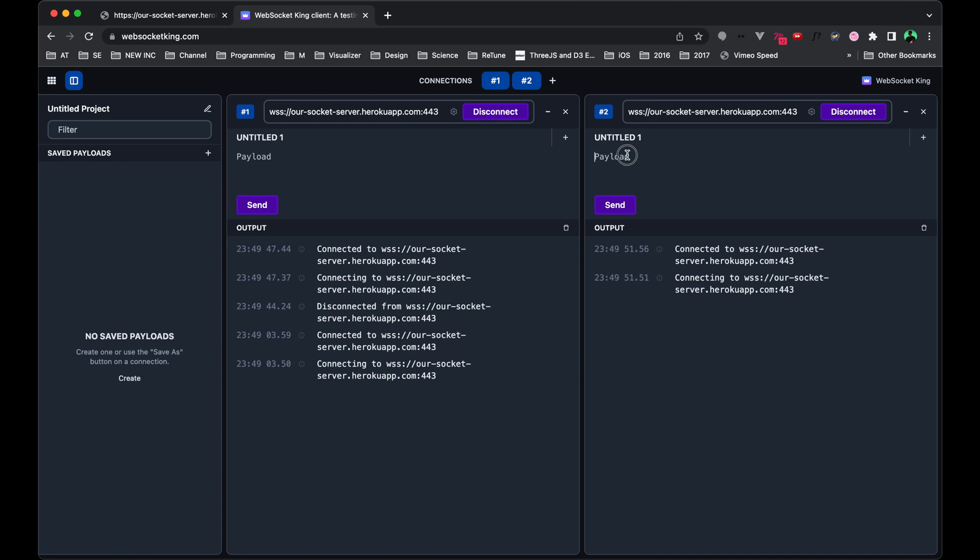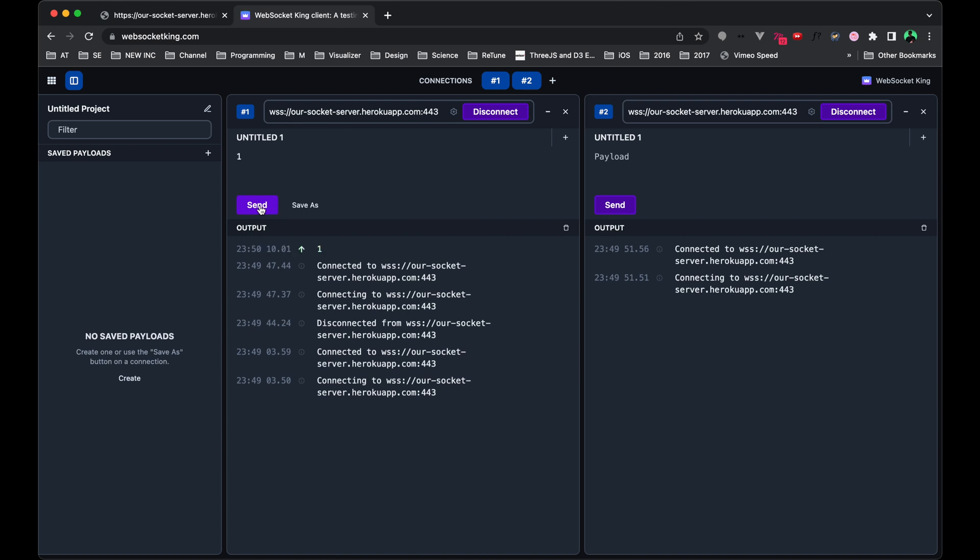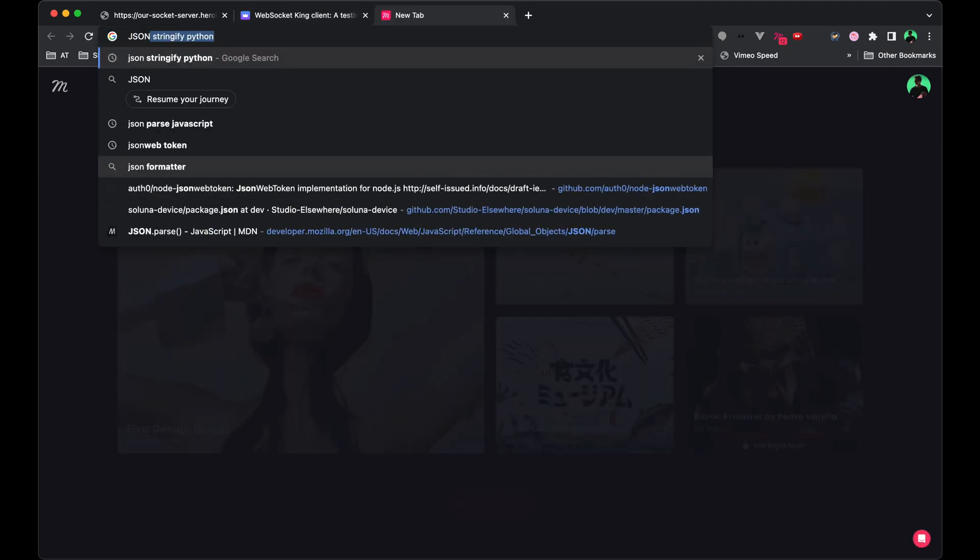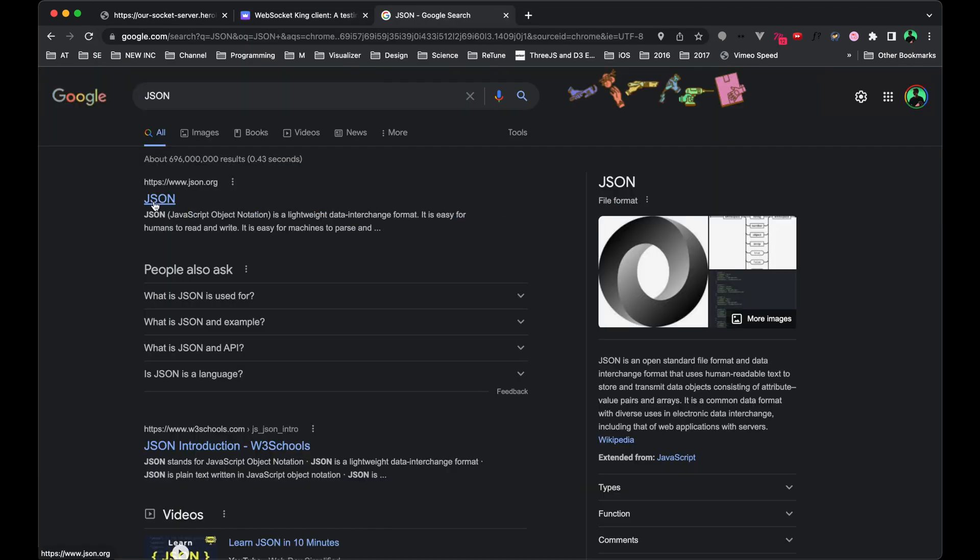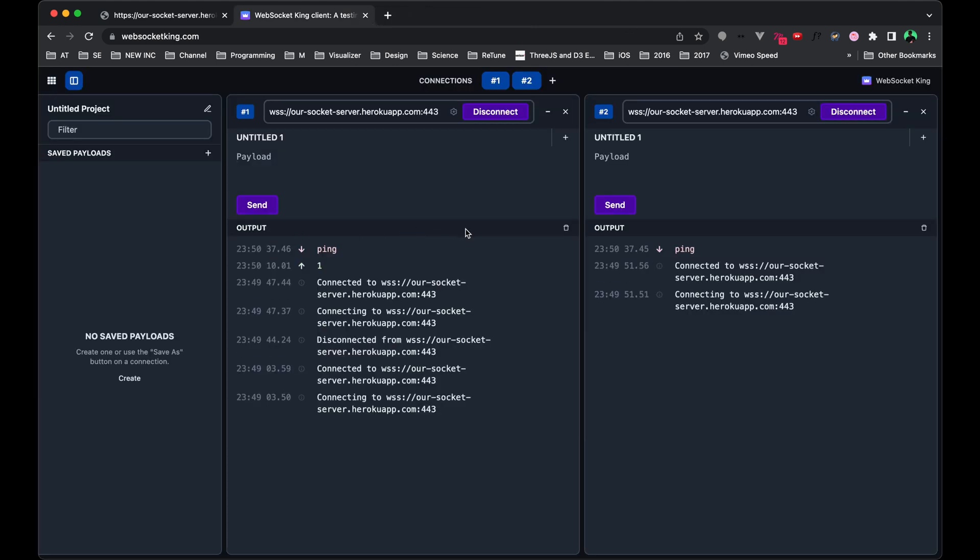So now we have two different clients that we can send and receive information from. The data that we can send through the WebSocket I've configured specifically to work with JSON. You could potentially send in like numbers or values, but you'll notice if I send this in, it doesn't get received on the other end. It's looking for a very specific format. You can look it up, it's called JSON. It's a way to format data that is commonly sent over the web.